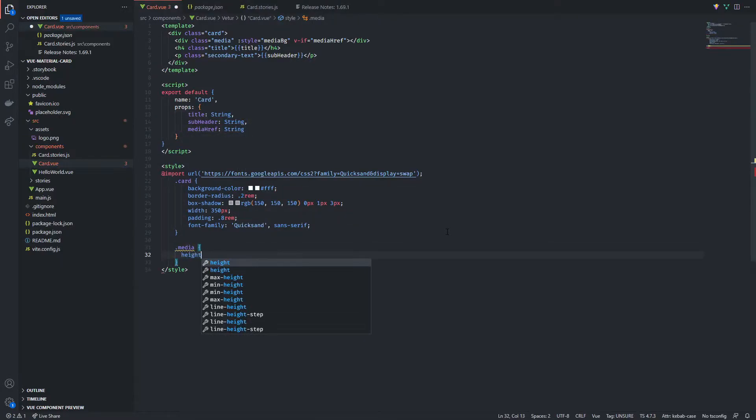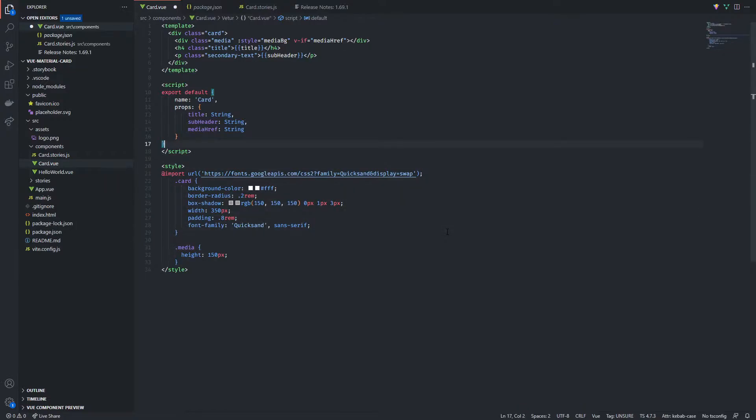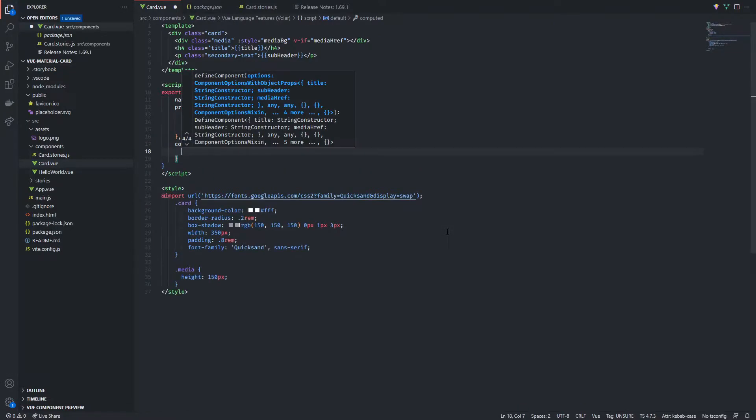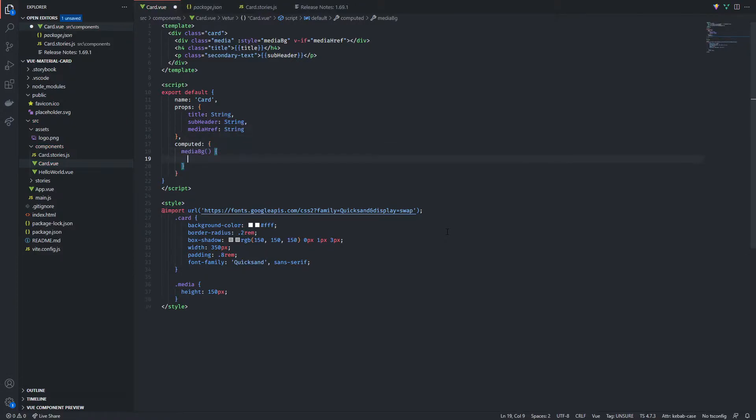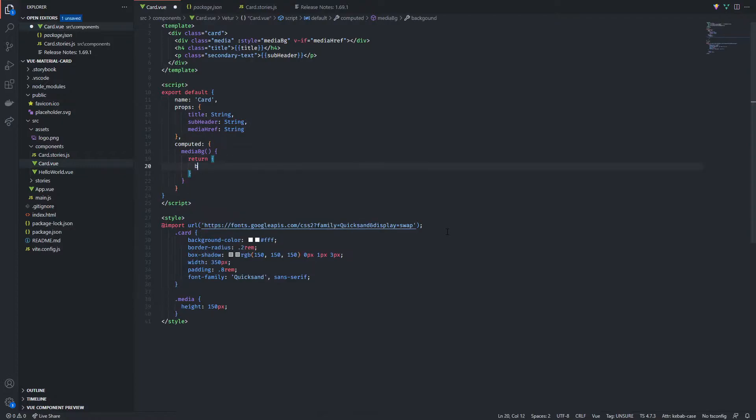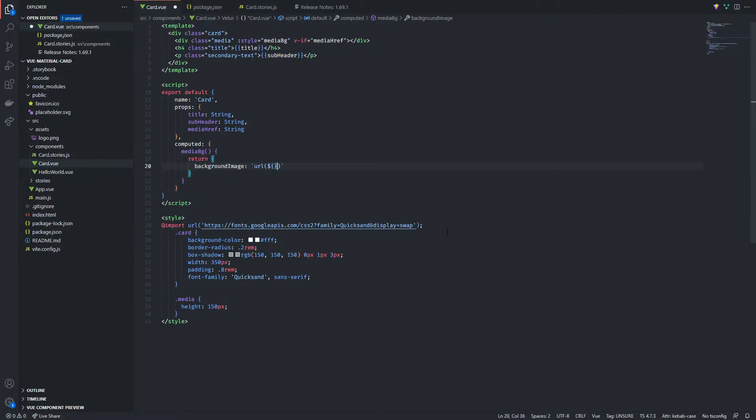Let's set a basic height for our image. Now in order to make our media reactive we're gonna use the computed prop which is a great place to hold any function that uses reactivity data in Vue. Here we will define our media background function which will return whatever image can be found at the following URL in the form of a CSS rule.